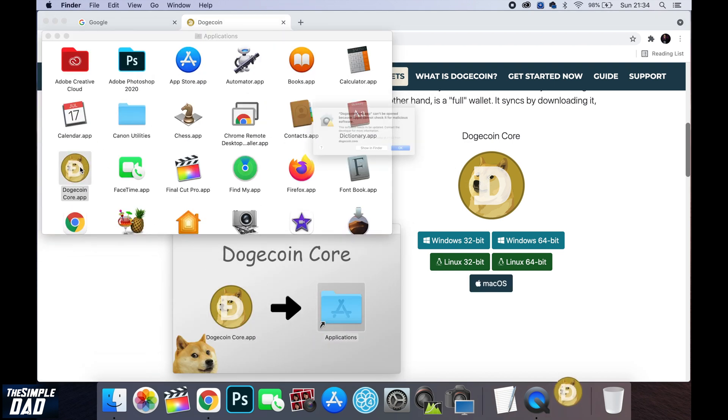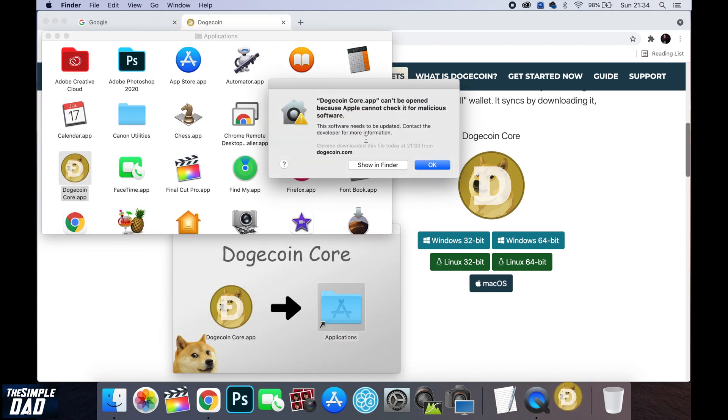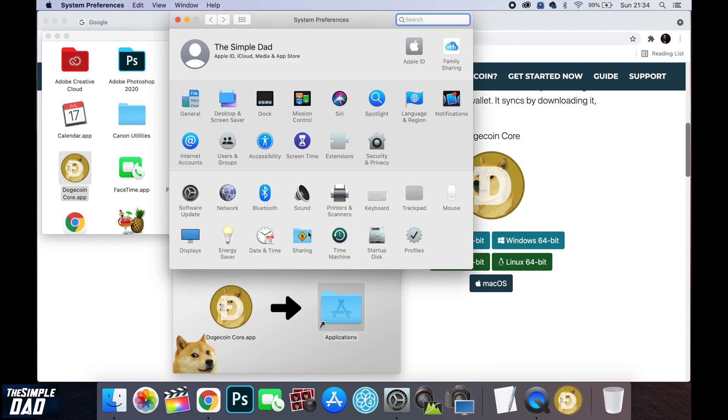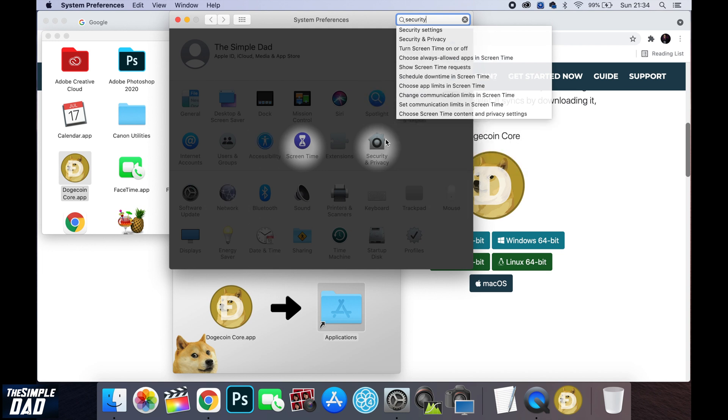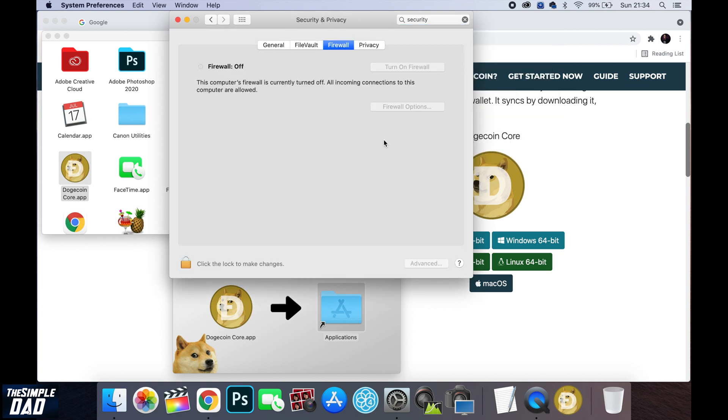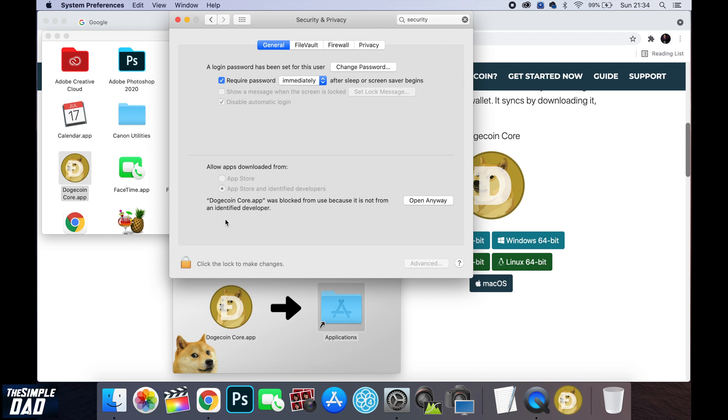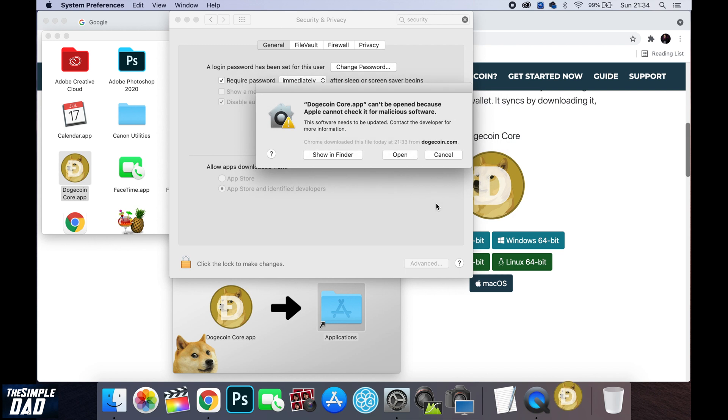If you get an issue where the app cannot be open then go into your settings then security, then from here click on the general tab. Now look down and you'll see Dogecoin app is blocked. Click on open anyway and then open again.